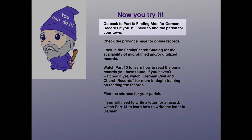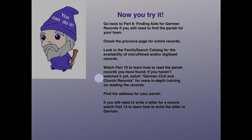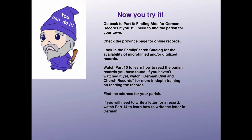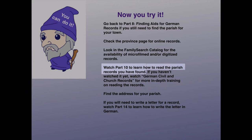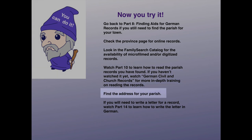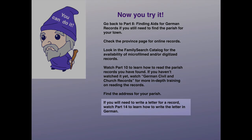Now you try it. Go back to Part 8, Finding Aids for German Records, if you still need to find the parish for your town. Check the province page for online records. Look in the FamilySearch catalog for the availability of microfilmed or digitized records. If you haven't yet learned how to read German records, go back and watch Part 10 to learn how to read both the handwriting and the vocabulary found in German church records. Watch German Civil and Church Records for more in-depth training on reading the records. Use your province page to find the address for your parish if you need to write for records, and watch Part 14 to learn how to write the letter in German.